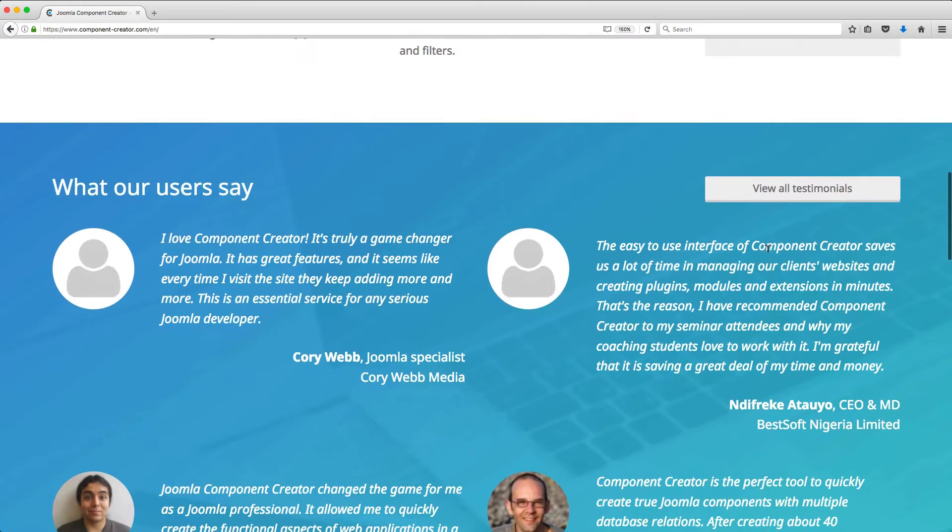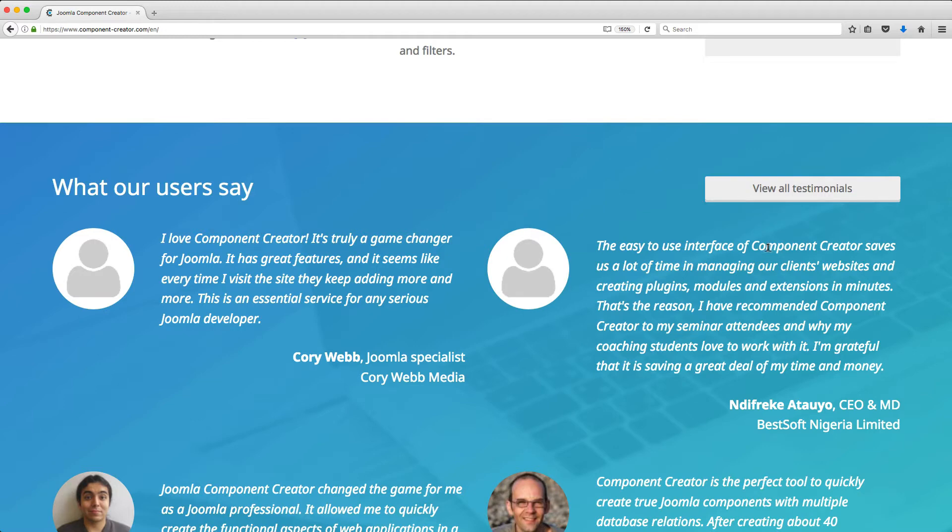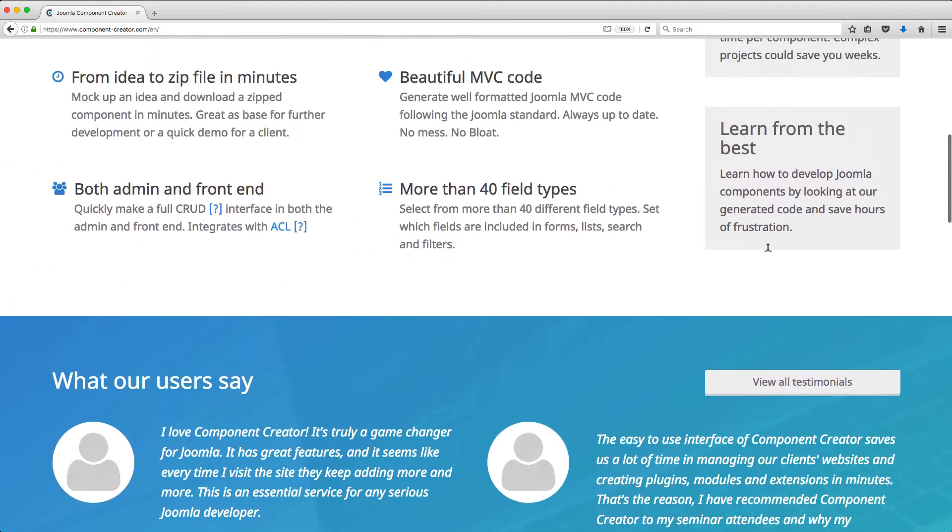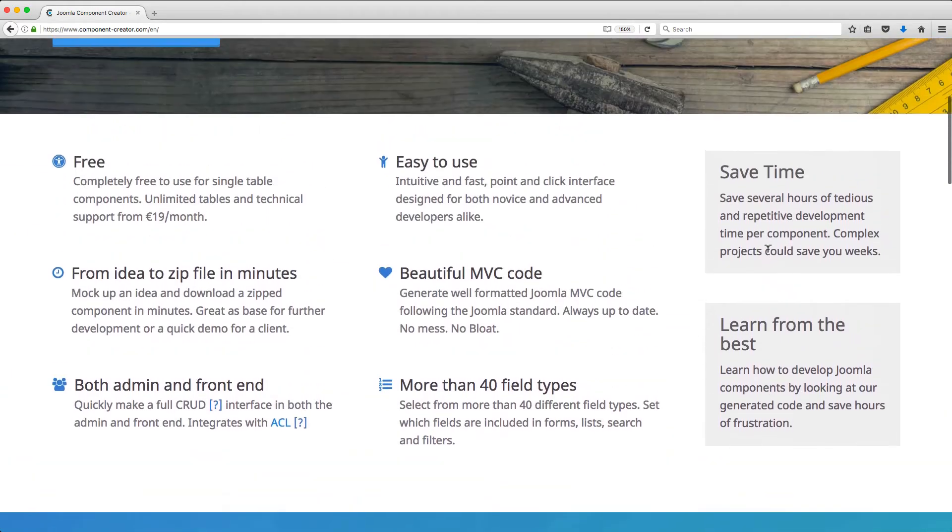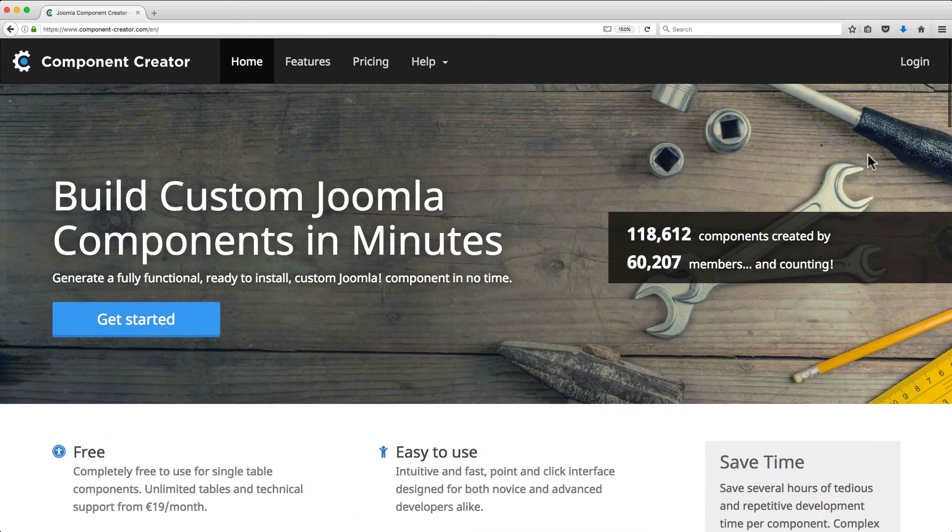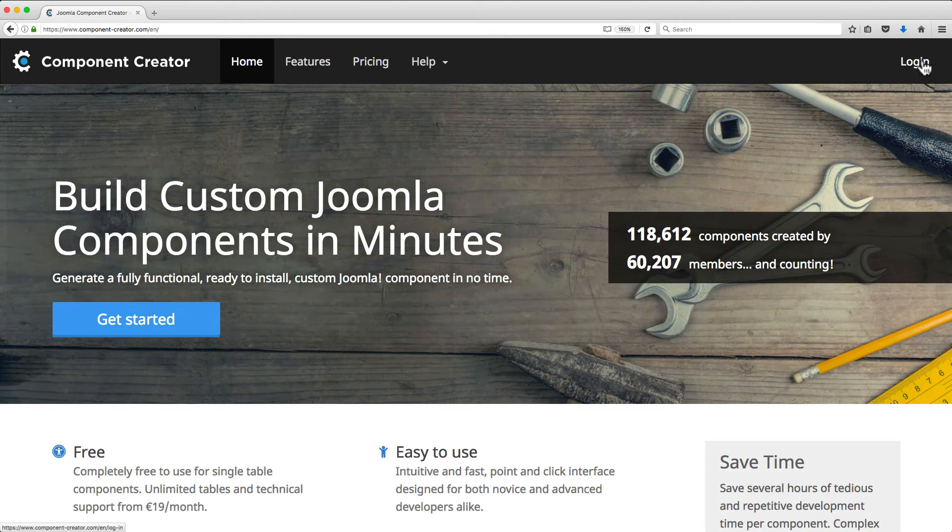So let's go to Component Creator and check out some of the great features available to you. First, go to www.component-creator.com, and then click Login up in the top right-hand corner.